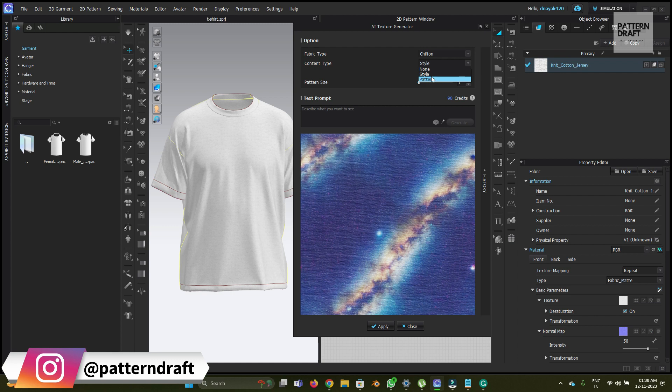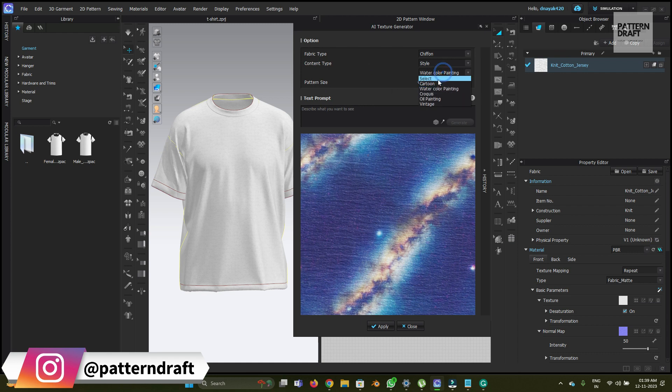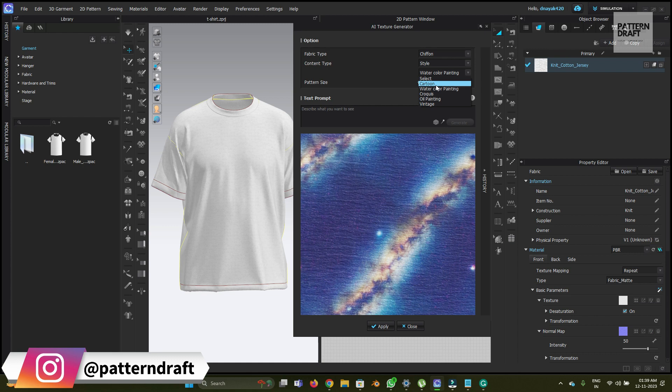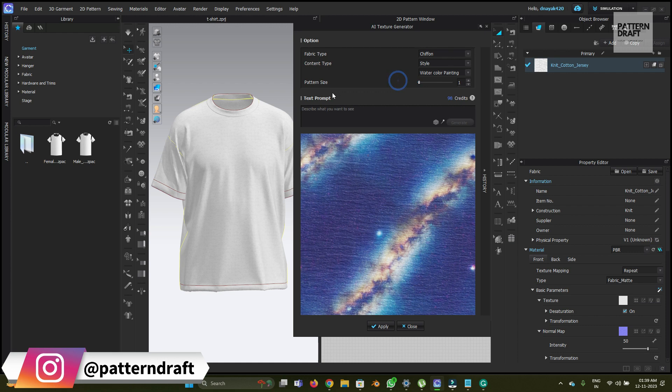Under the content type, there are some other variations we can choose, like cartoonish print, watercolor painting, oil painting, and vintage look. The third option is pattern size, where we can enter the size of the pattern as per your requirements. So let's try one print so you can understand how it will work.